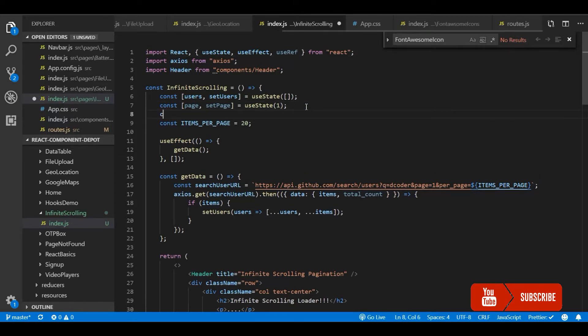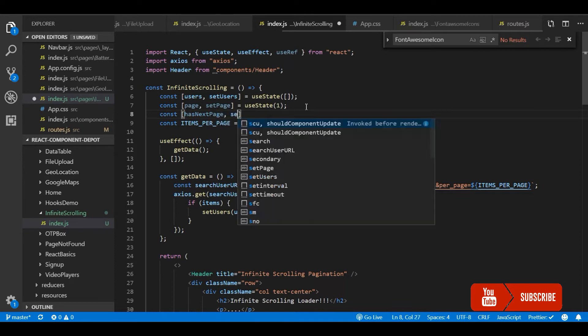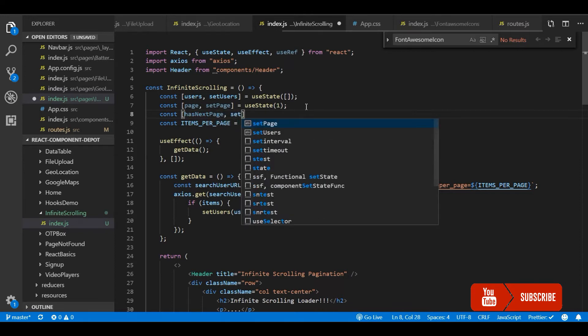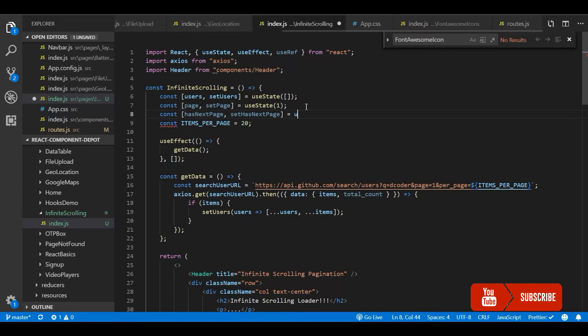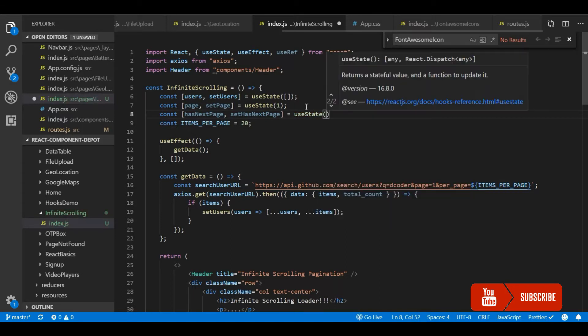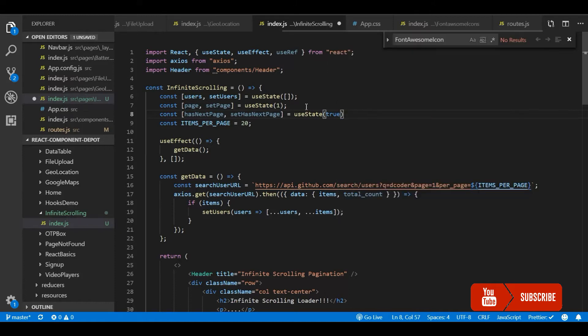Now we will create another state which will contain whether the next page is available for us to fetch. This can be done in multiple ways. In this approach I am going to use these two states. You are free to use whatever logic you have. But basically this is just implementation of infinite scroll.